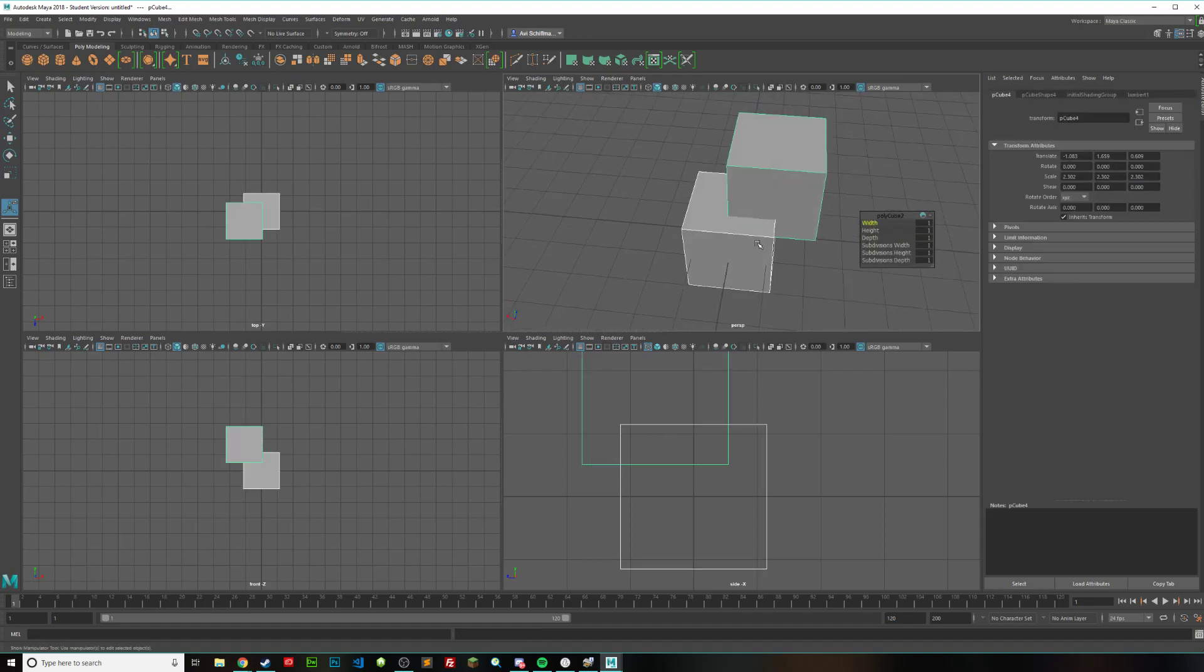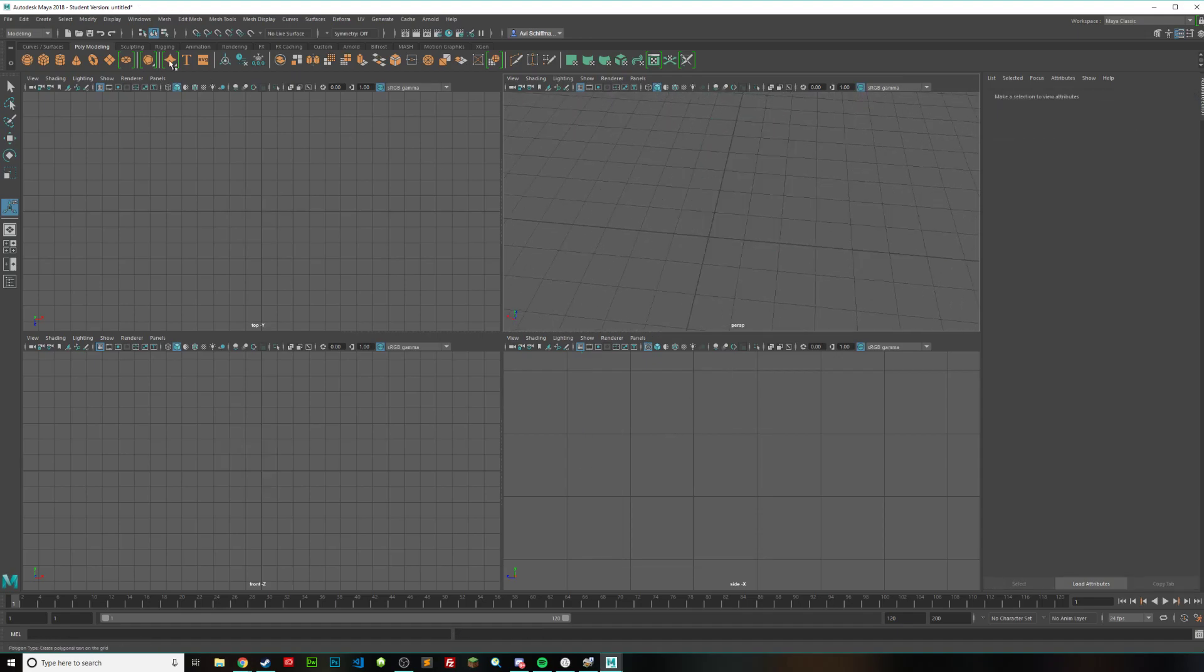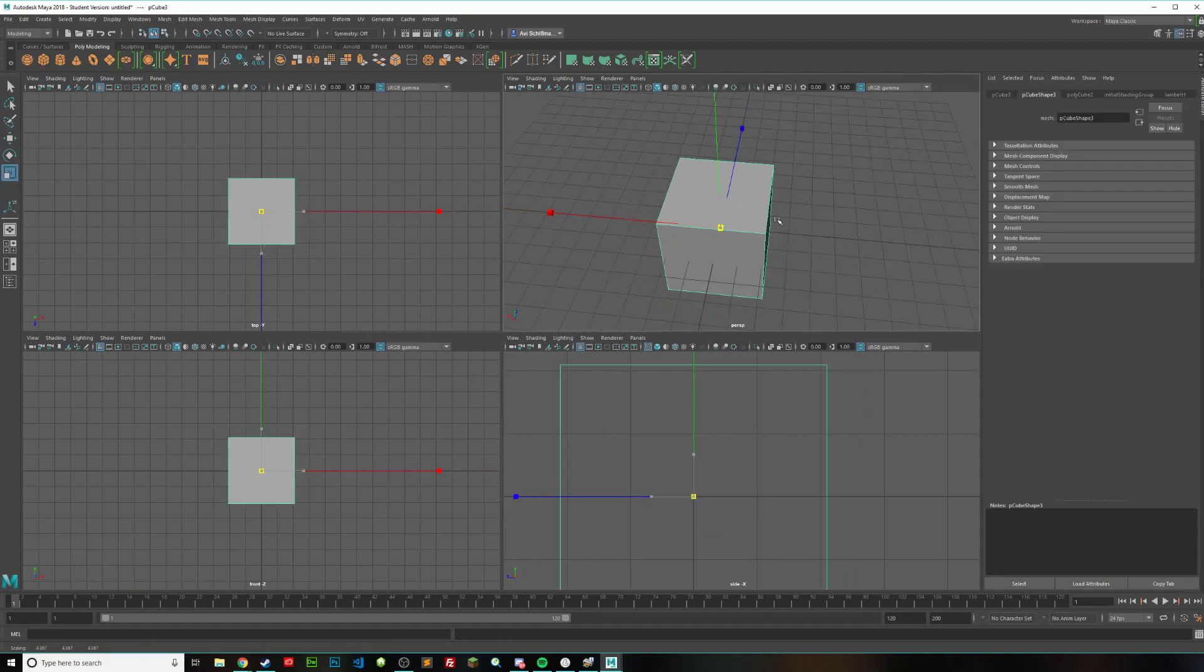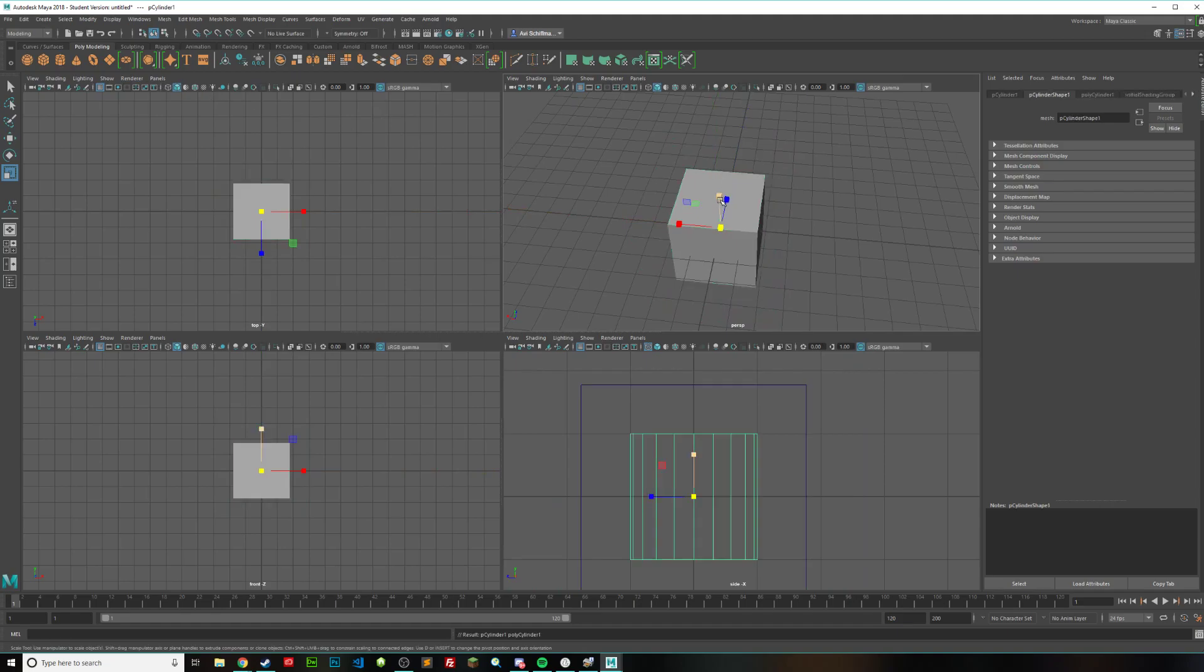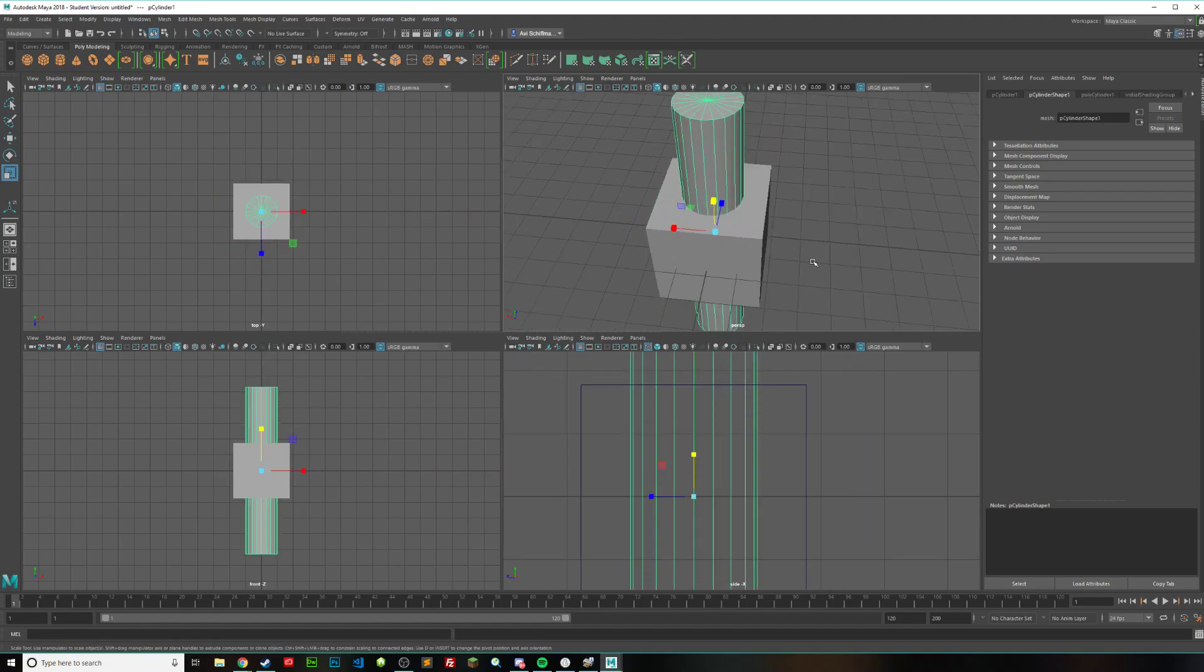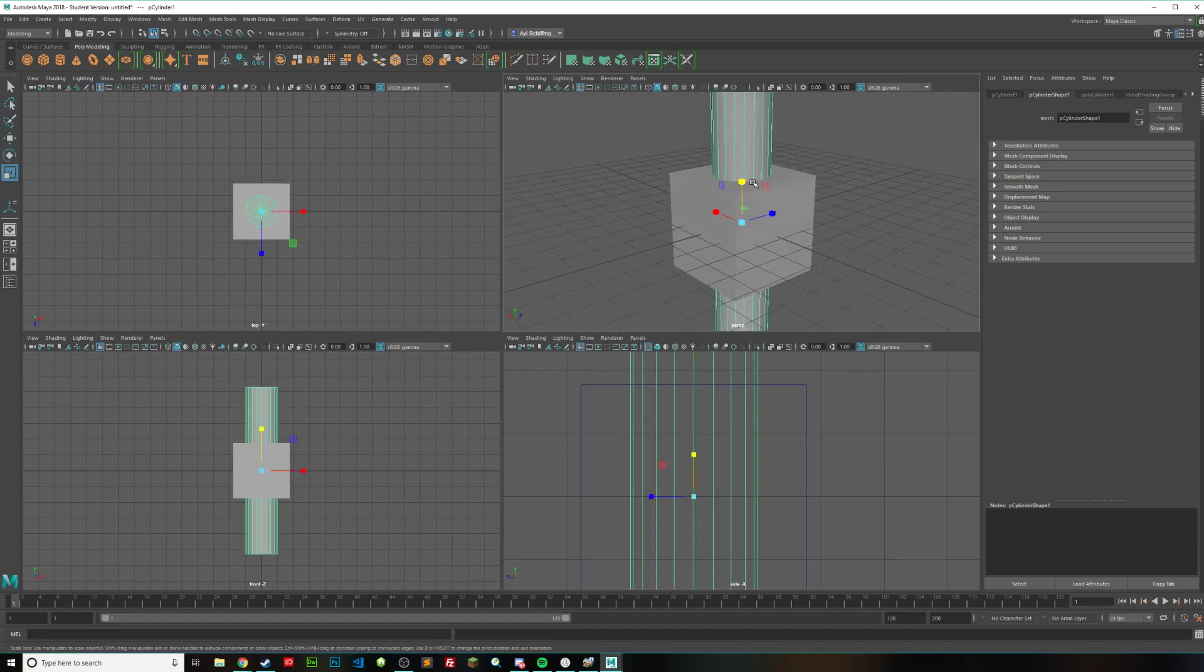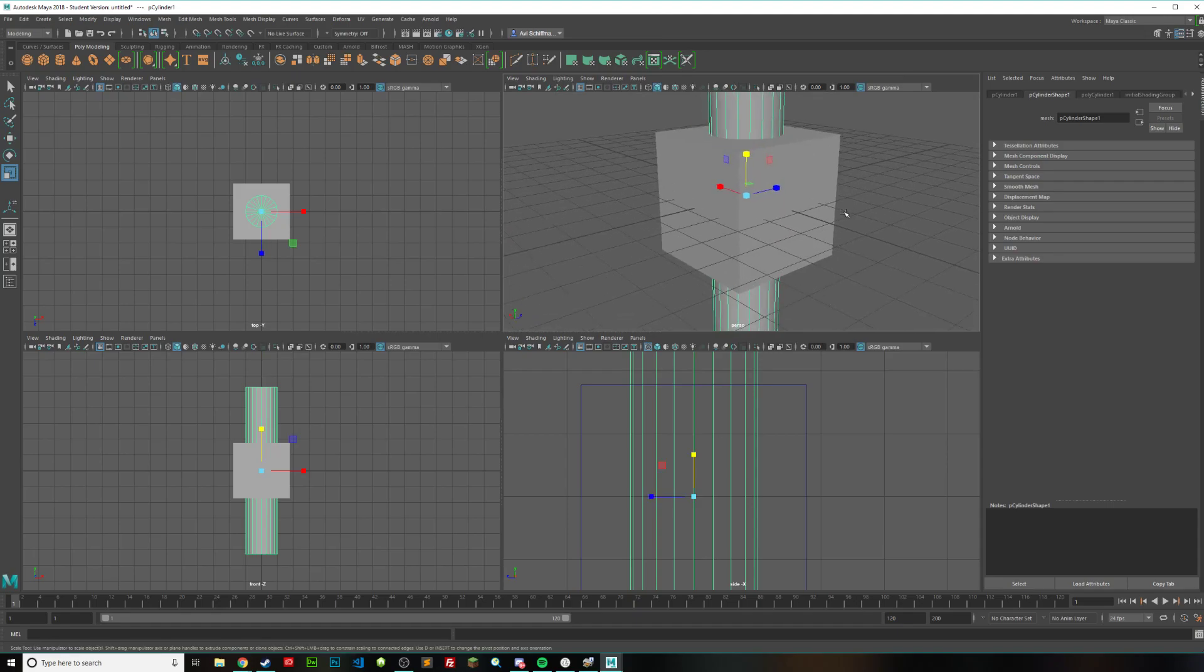So that is basically what boolean intersection does. Some other examples of this, you could have a big cube and a nice cylinder going right through that. And it will only keep that part of the cylinder that is inside of the cube.